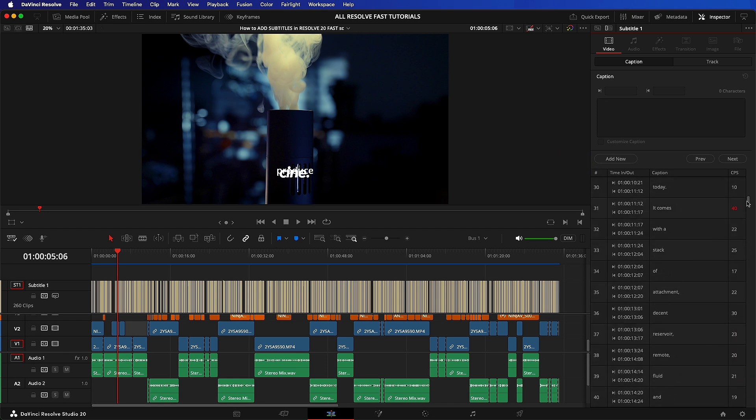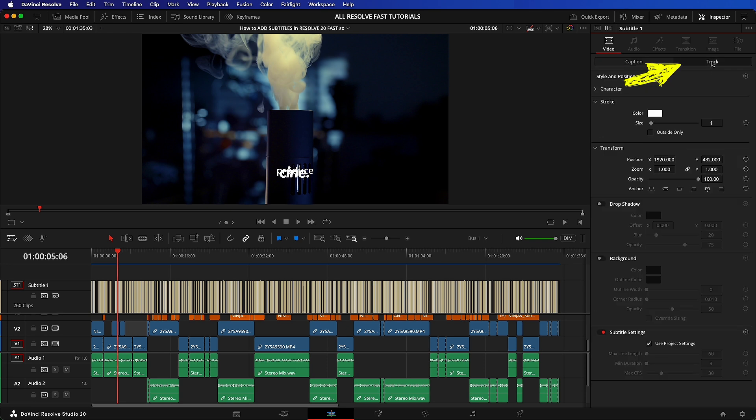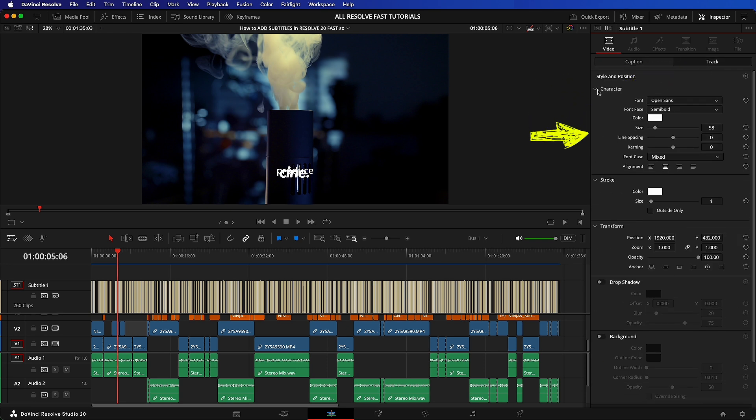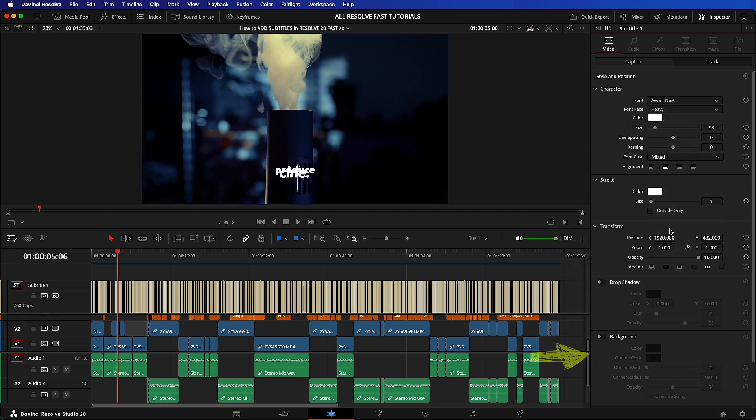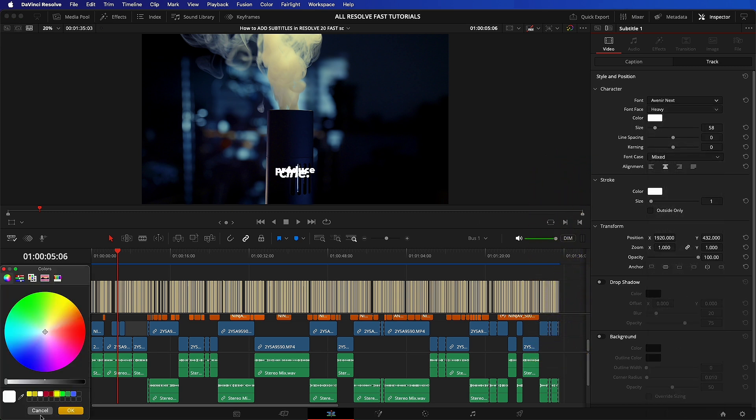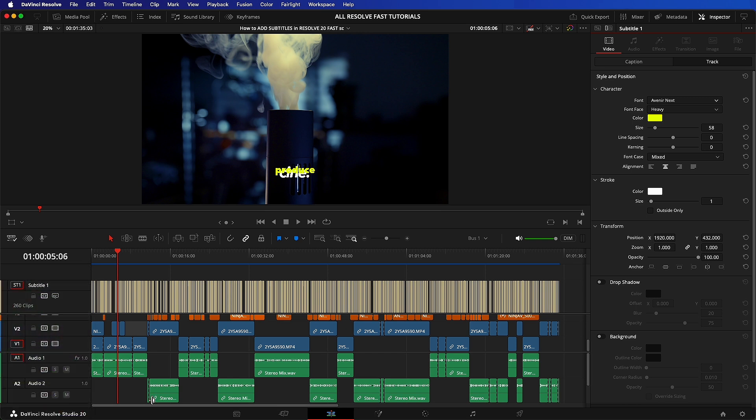Now in the inspector window, we can see all of our generated subtitles, but let's just ignore them for a second and click on the track tab. Here, just like any other title, we can change all of our parameters. This is all self-explanatory. What's important to understand here is that these are track level changes. So every subtitle will be affected identically.